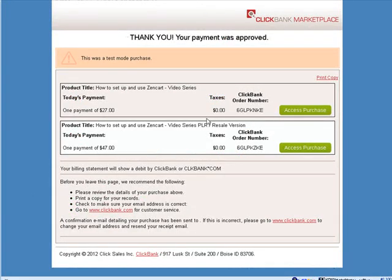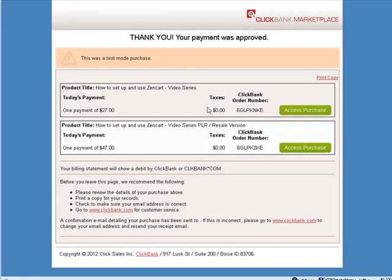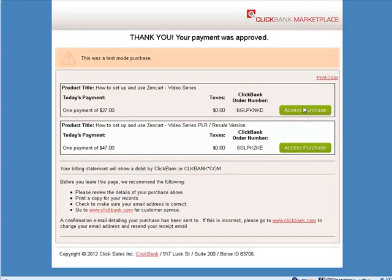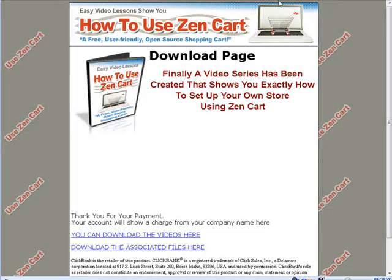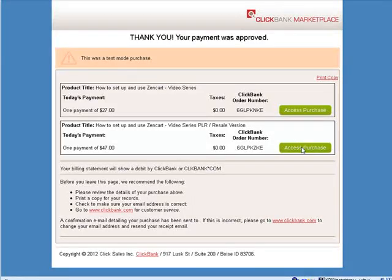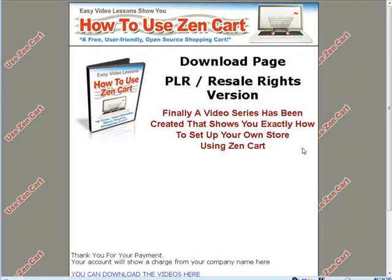And there we are. We now have both of them here. We have our $27 product and our $47 product. So access a purchase. Click there. And there's our first download page. Click here. And there's our second download page.